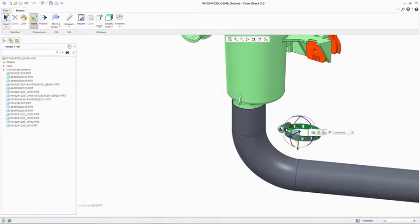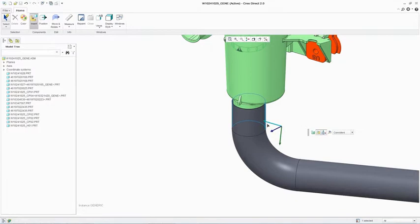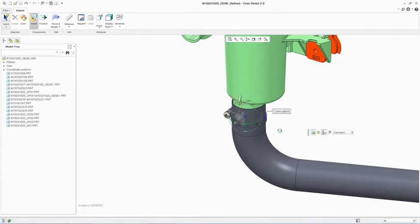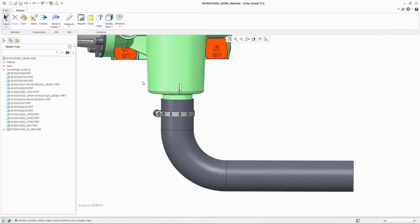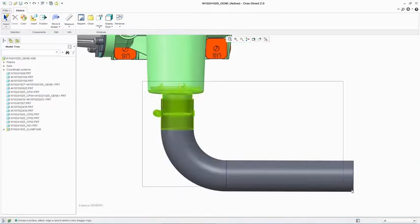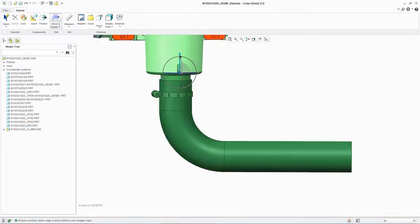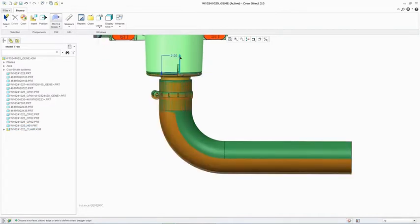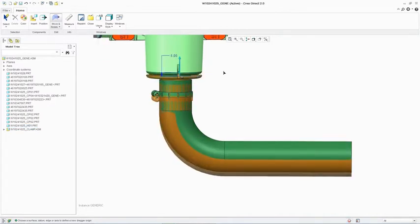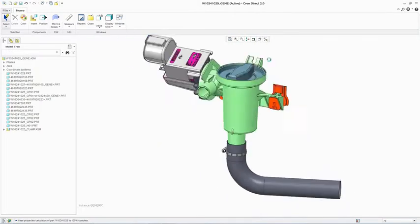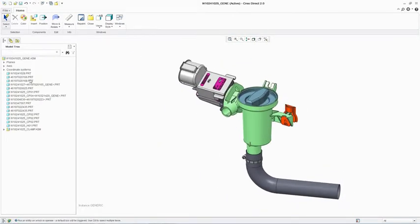Tools such as the 3D dragger and context sensitive mini toolbars make it easy for any user to create and modify the assembly. The intelligence in the software means assembly positioning and associated geometric changes can occur in a single action.